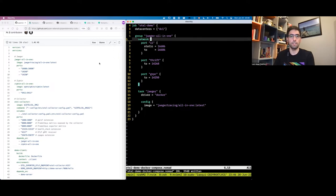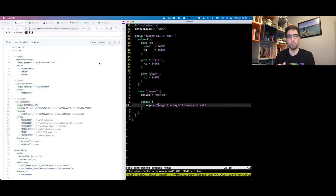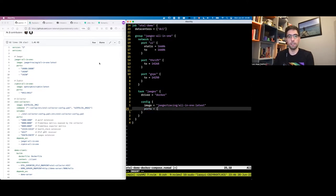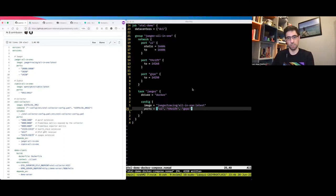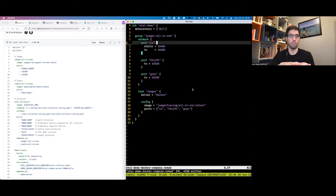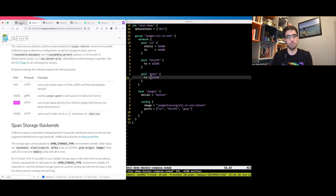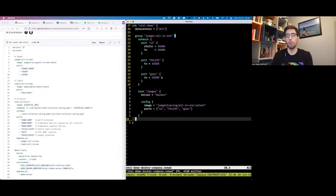After declaring the network group information, we need to map these ports into the container. A group can have multiple tasks, so we need to tell Nomad which ports the container should use. Since we only have a single task here, all of the ports go into the same container. That's all we need for the Jaeger service. It's a bit more verbose than Docker Compose, but we get more control and more human-friendly labels to describe what each port means.